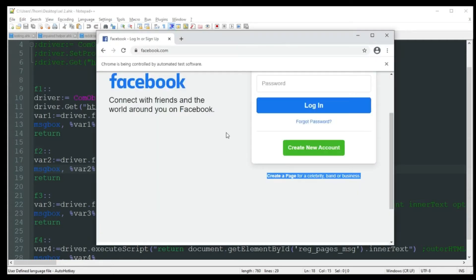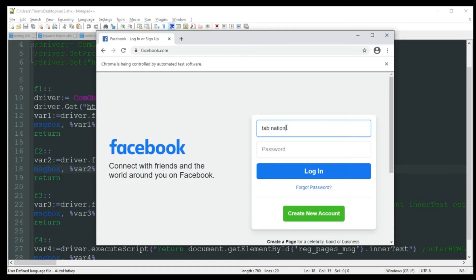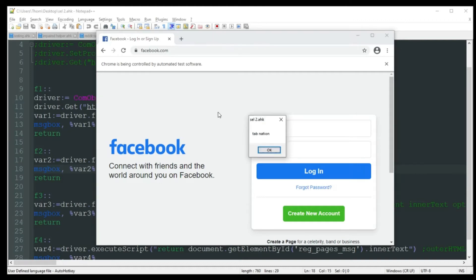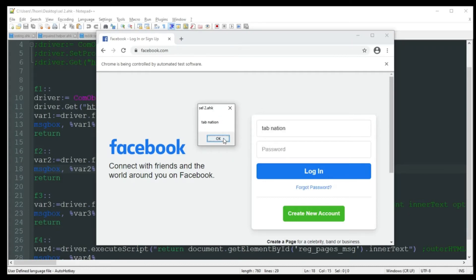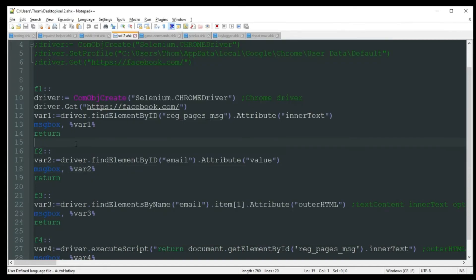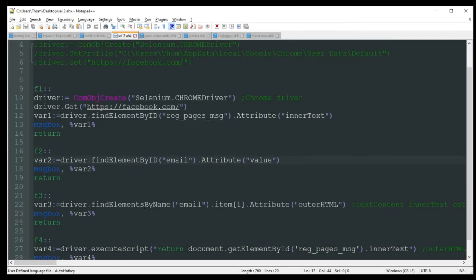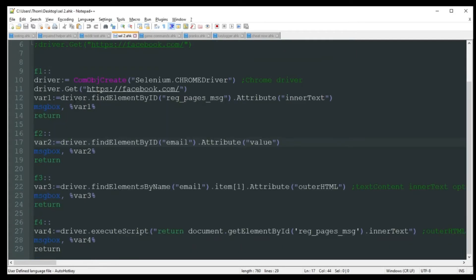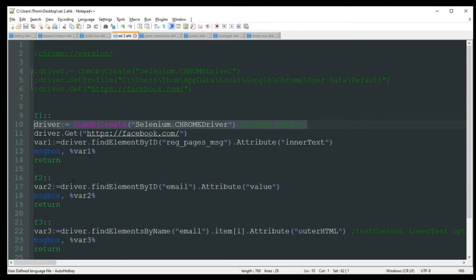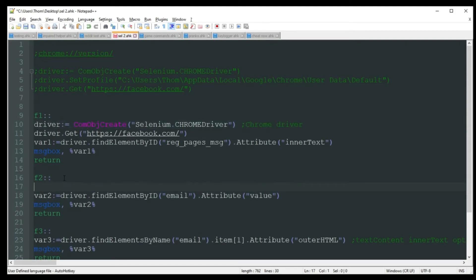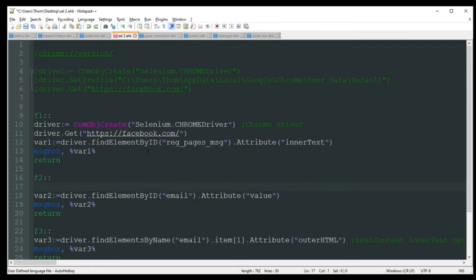So let's go ahead and enter just some random information in here. We'll just put tab nation. Click out of it. Alright, I'm going to go ahead and push F2. And there we go. Tab nation. That's a great way to grab information from a text box for you. Pretty simple. Obviously, if you're not going to be using this first one, you would just kind of copy this down here. But since I've already called it up here, I don't need it.